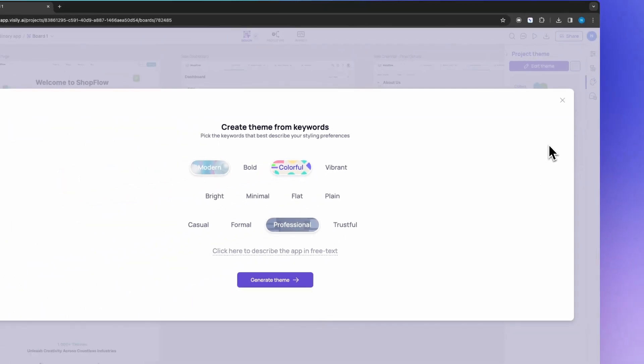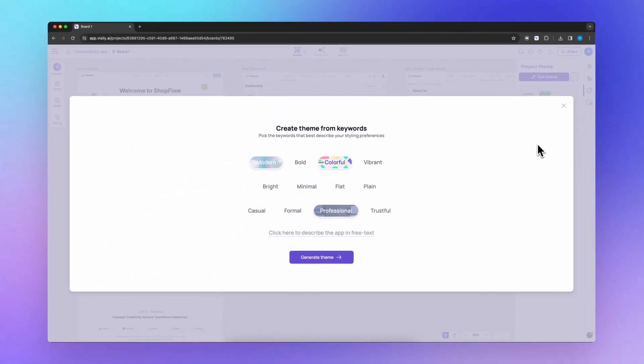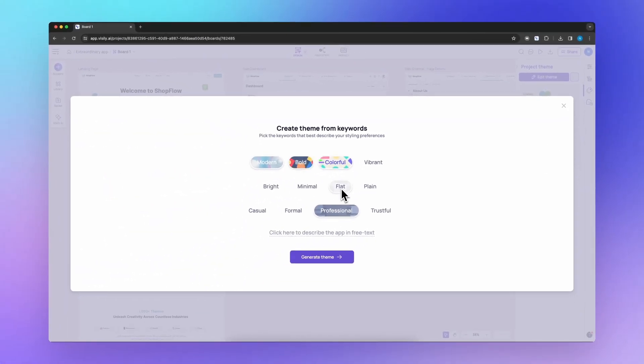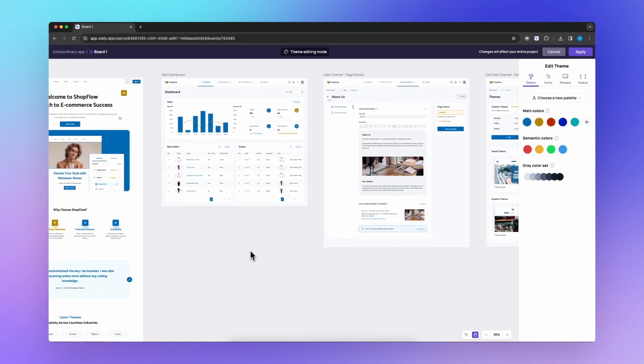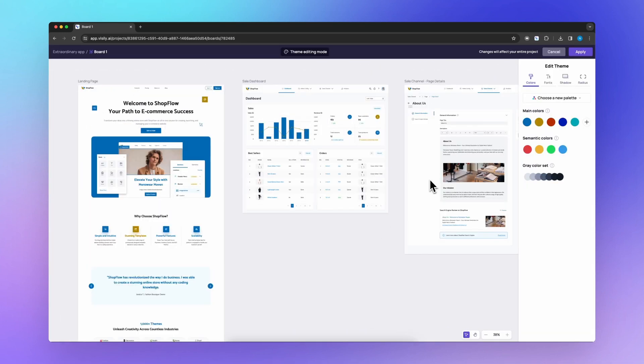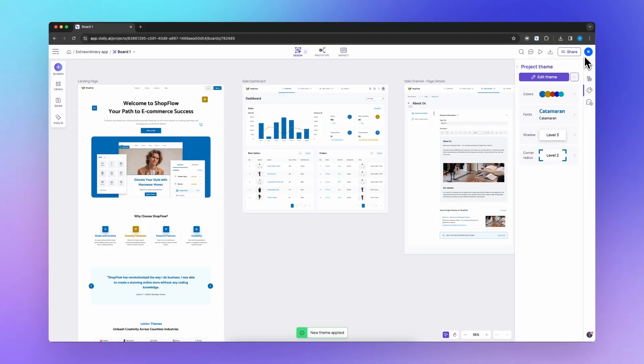Craving a complete overhaul? Search for the perfect theme using keywords. Magic Theme will work its magic, streamlining the design process and leaving you with stunning results.